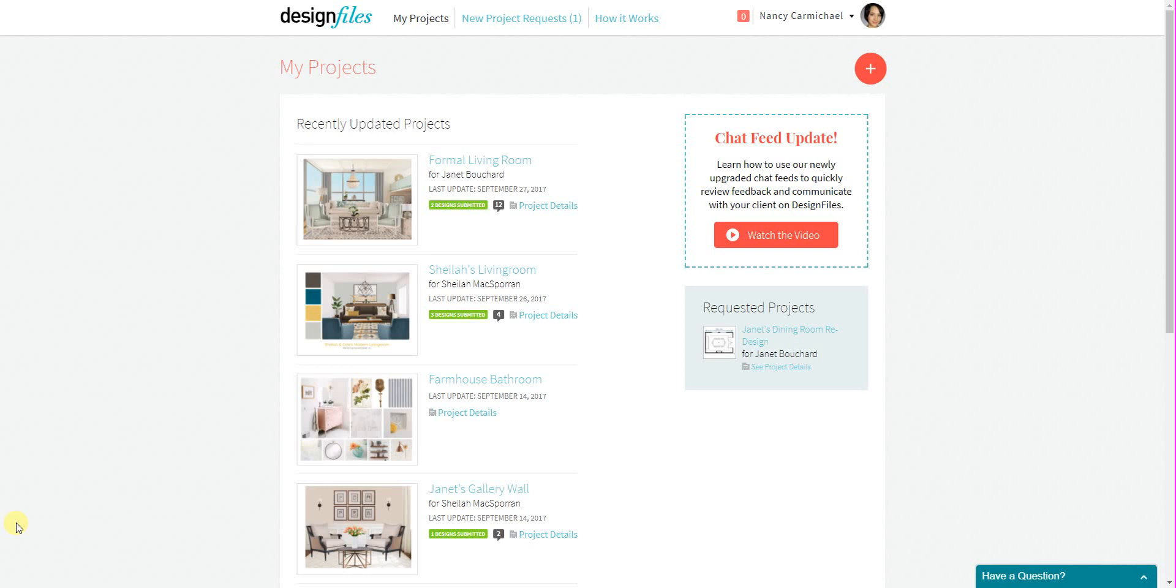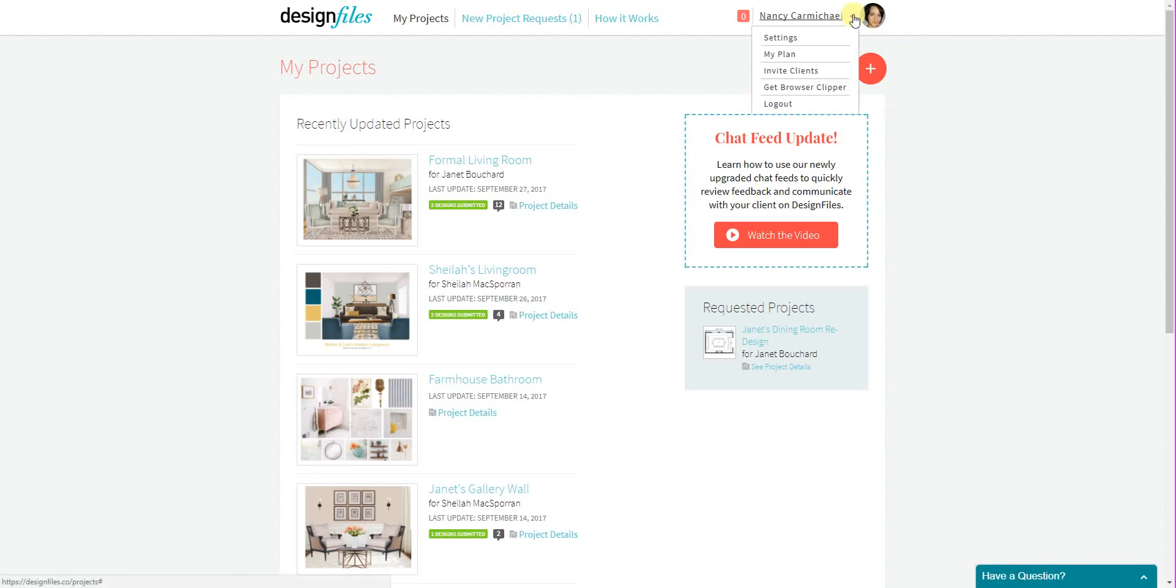So if you're interested in this new option, you can just go to this menu up here and go into the invite clients option.